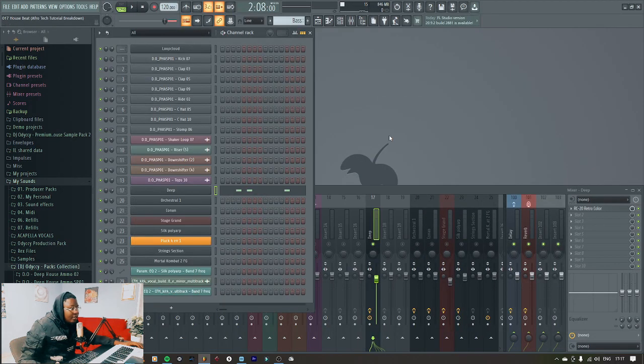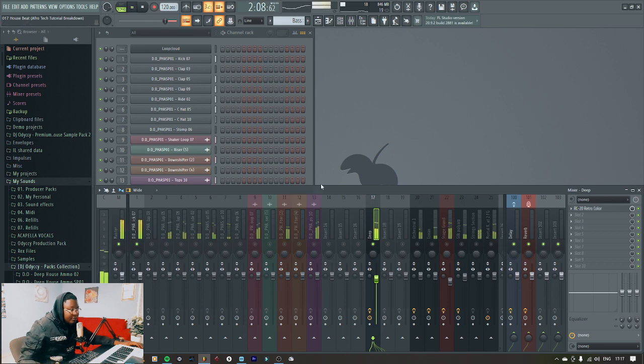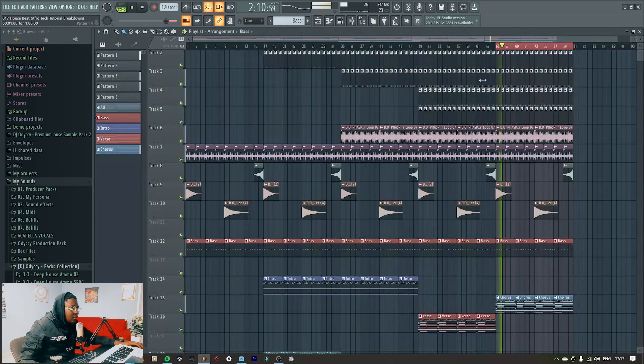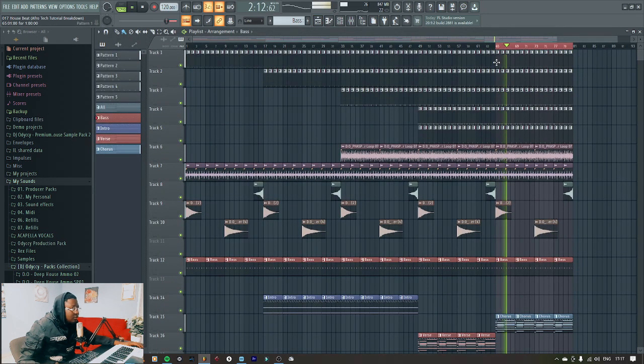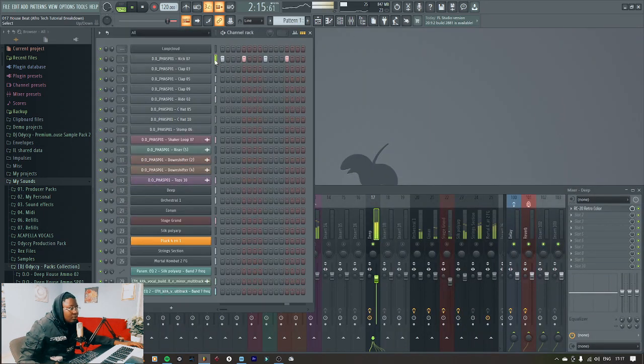And then I'll add the kick on top of this. As you can see, the kick comes from my sample pegs, so go and purchase the sample pegs.